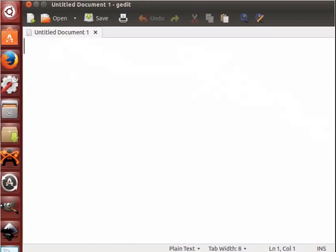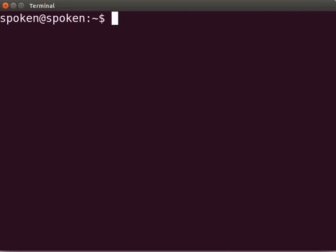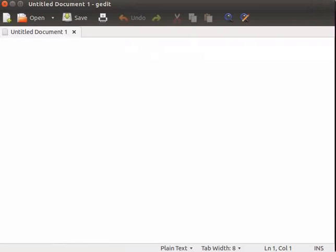Alternately, you can open gedit text editor using the terminal. I will close this window now. To open a terminal, press the Ctrl, Alt, T keys together. Type gedit and press Enter. A new gedit text editor window opens.